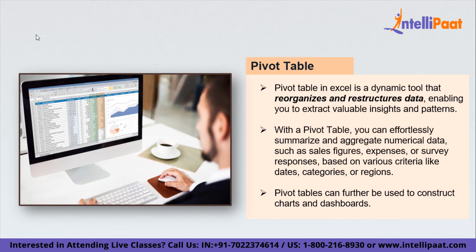In a nutshell, pivot tables are a game changer for anyone working with large datasets in Excel. They provide a simple and effective way to summarize, analyze, and visualize data, empowering you to make informed decisions and uncover valuable insights with ease. Now let me help you visualize how these pivot tables work and how you can drive insights by putting them to use.